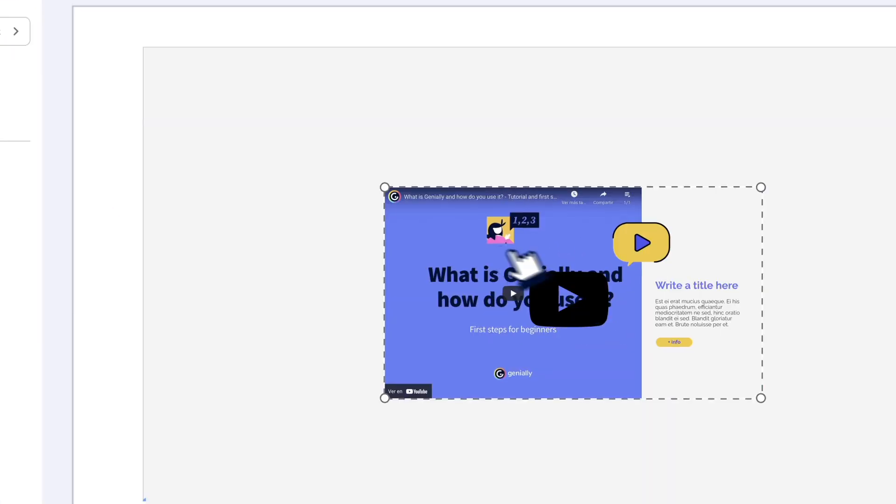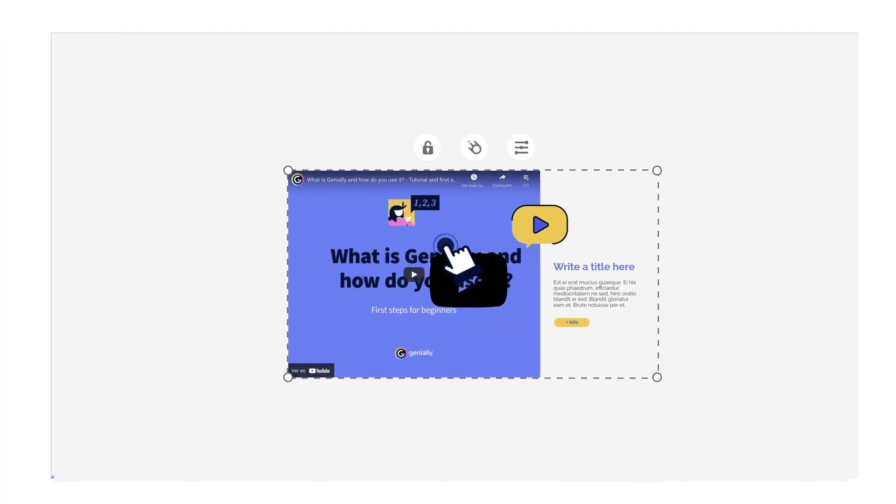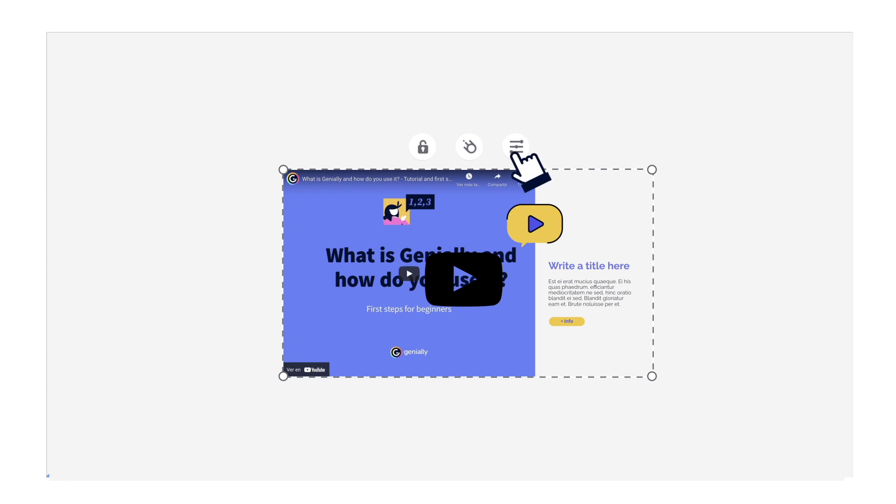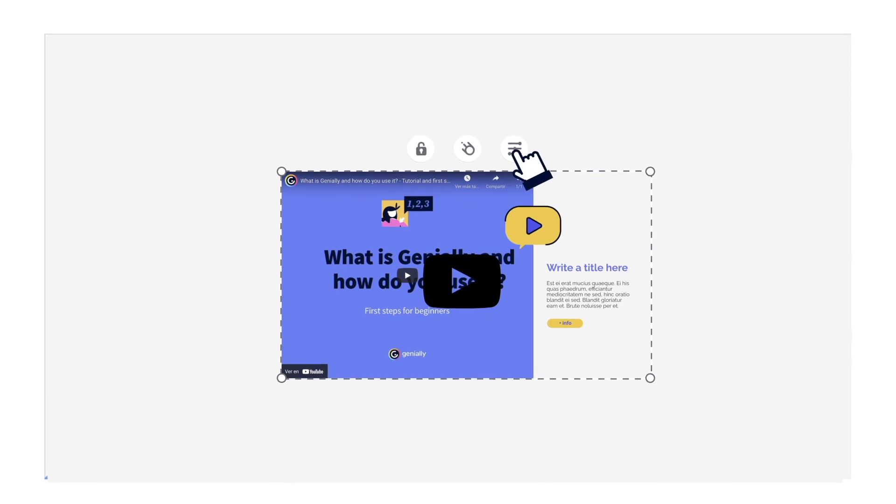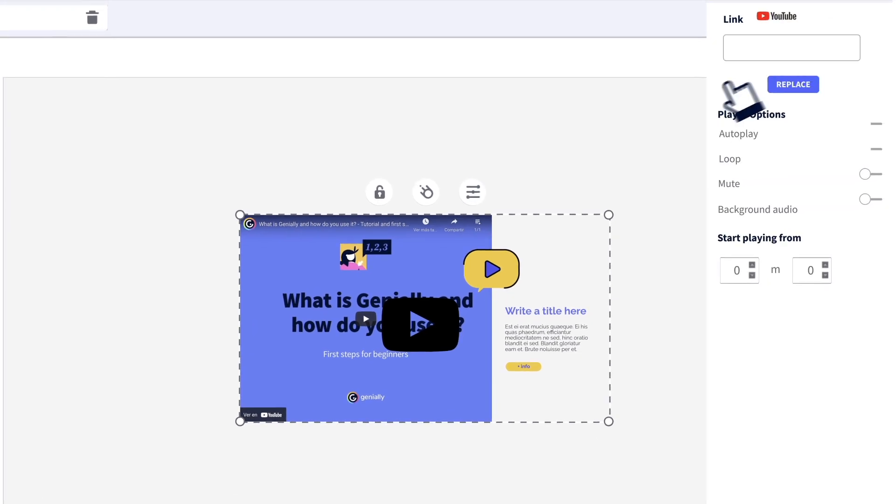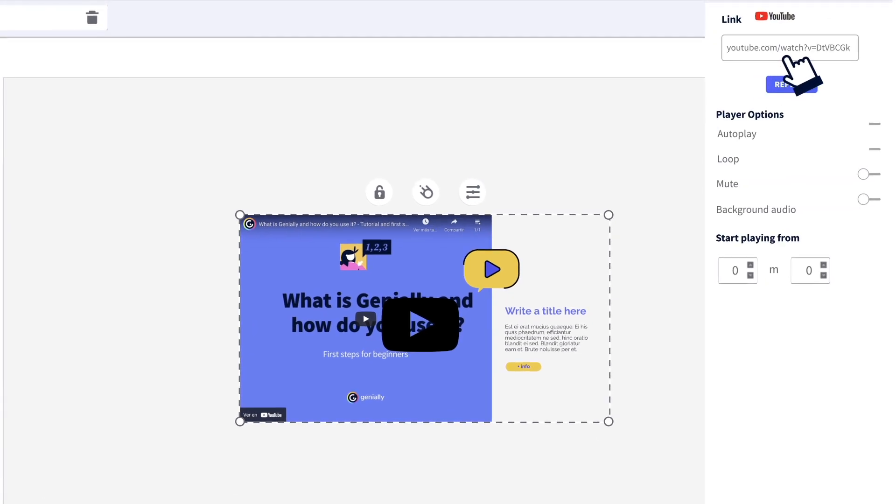Go to the video tab and choose your preferred option. Paste the link and then select the playback options: automatic, on loop, or without audio.